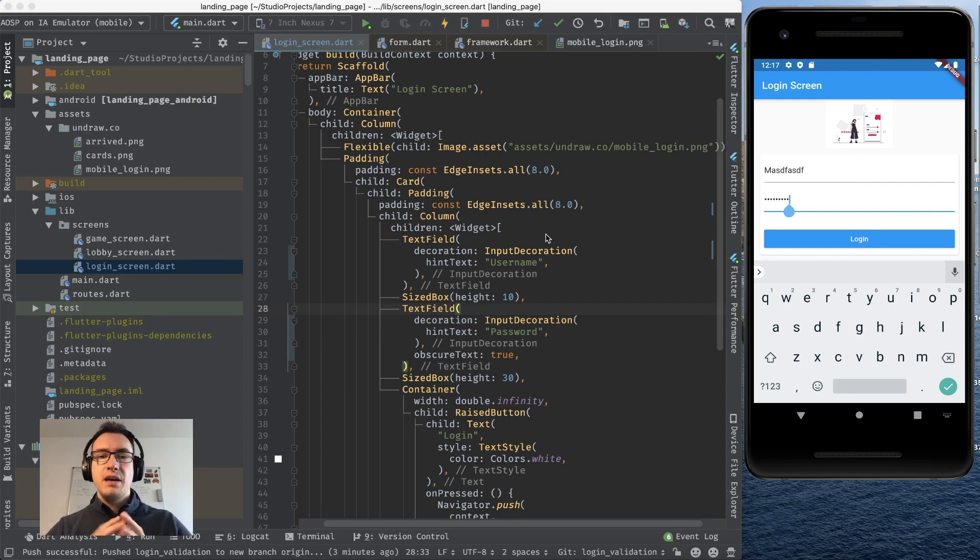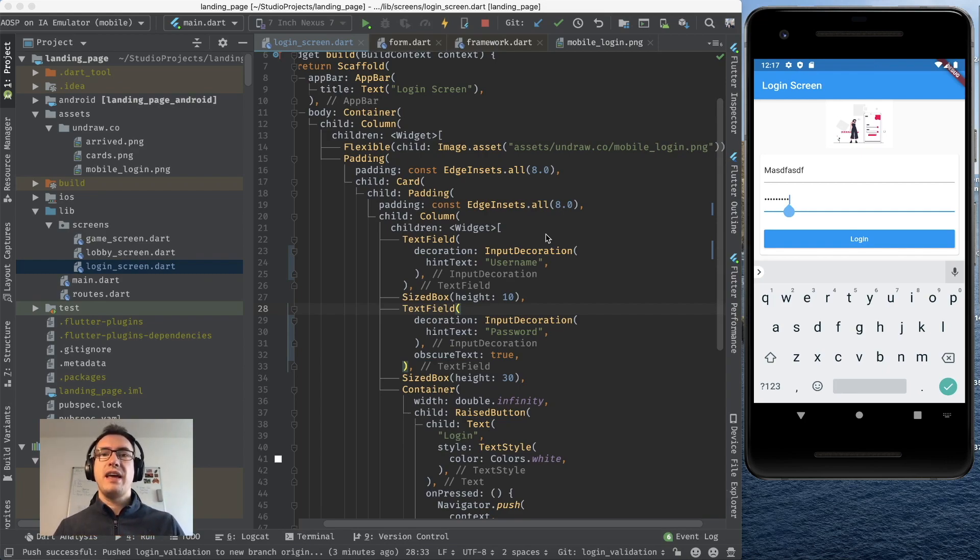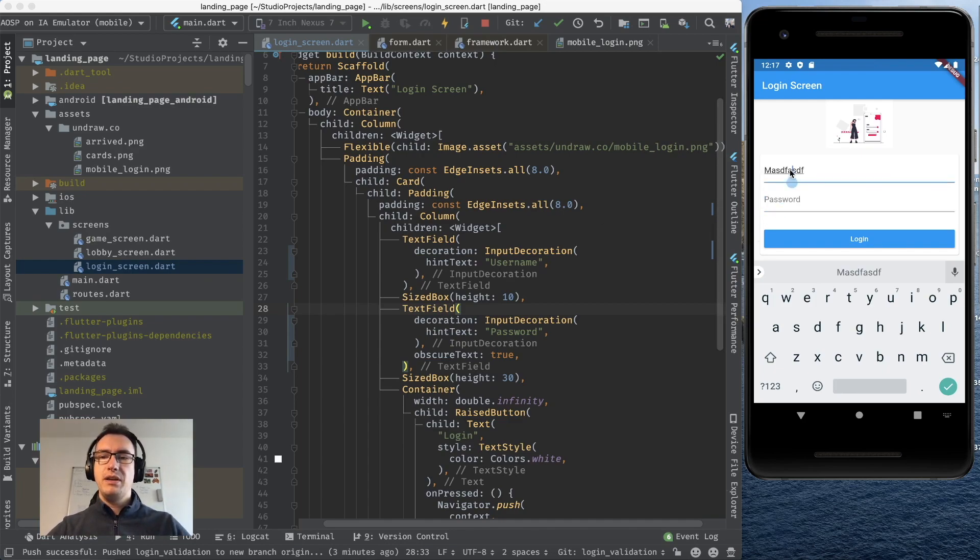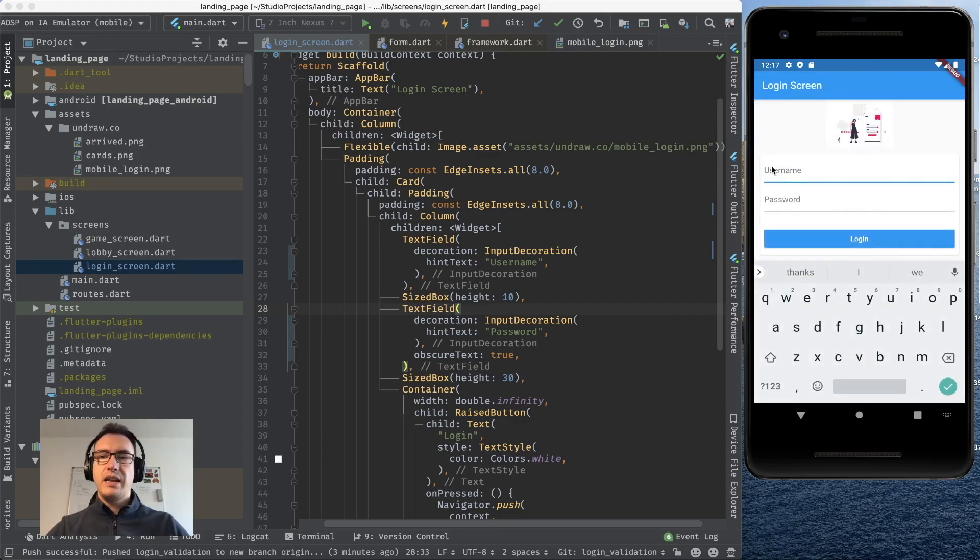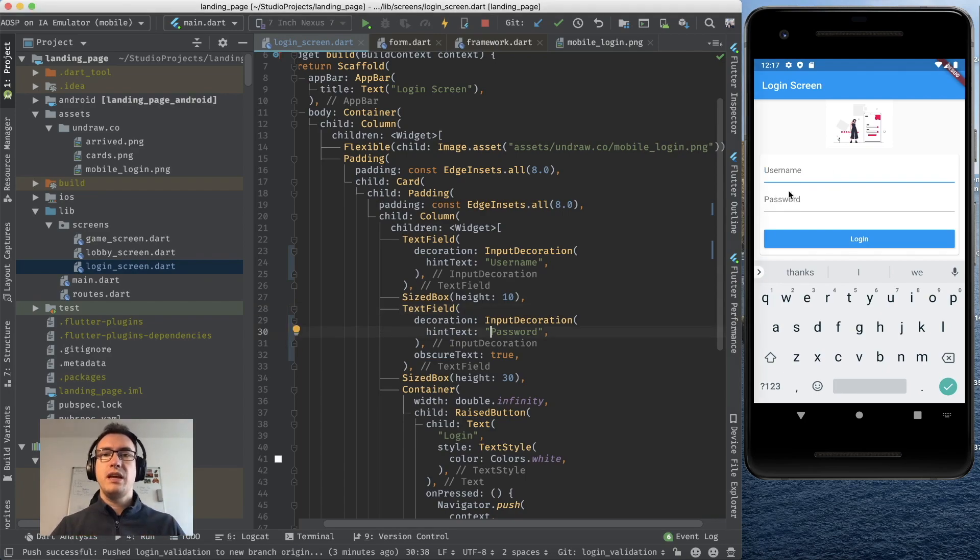The next step is we want to provide the information if a user has entered anything inside of the username or password. At the moment if I press login I always will navigate to the next screen and now we want to change that so we have to provide a username and password.